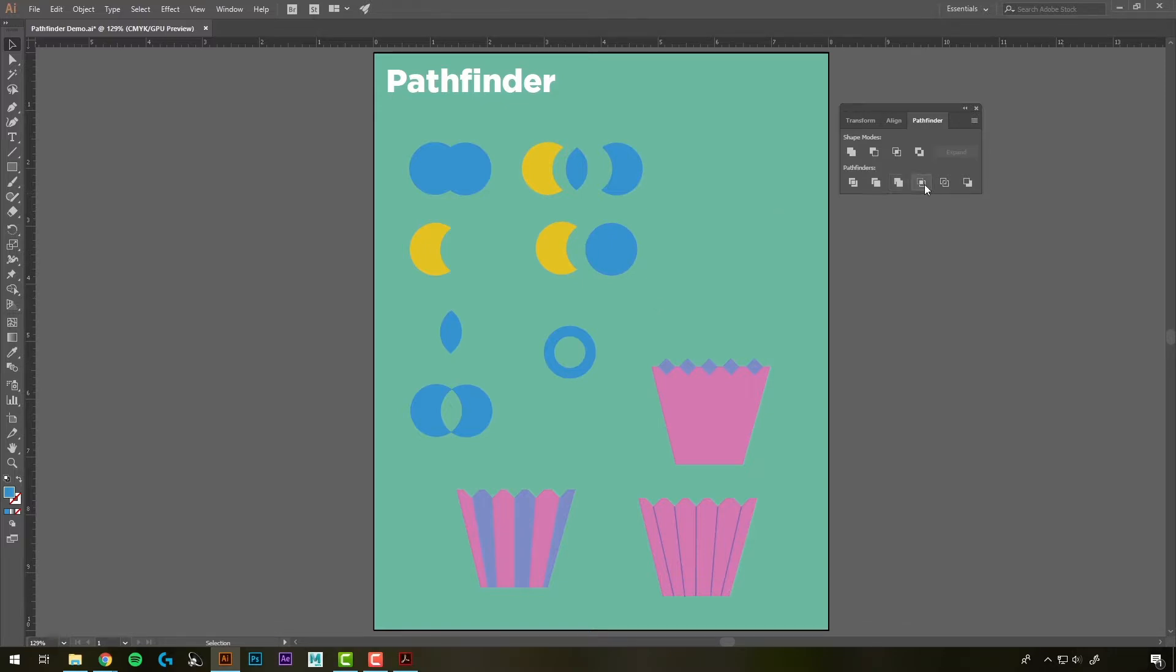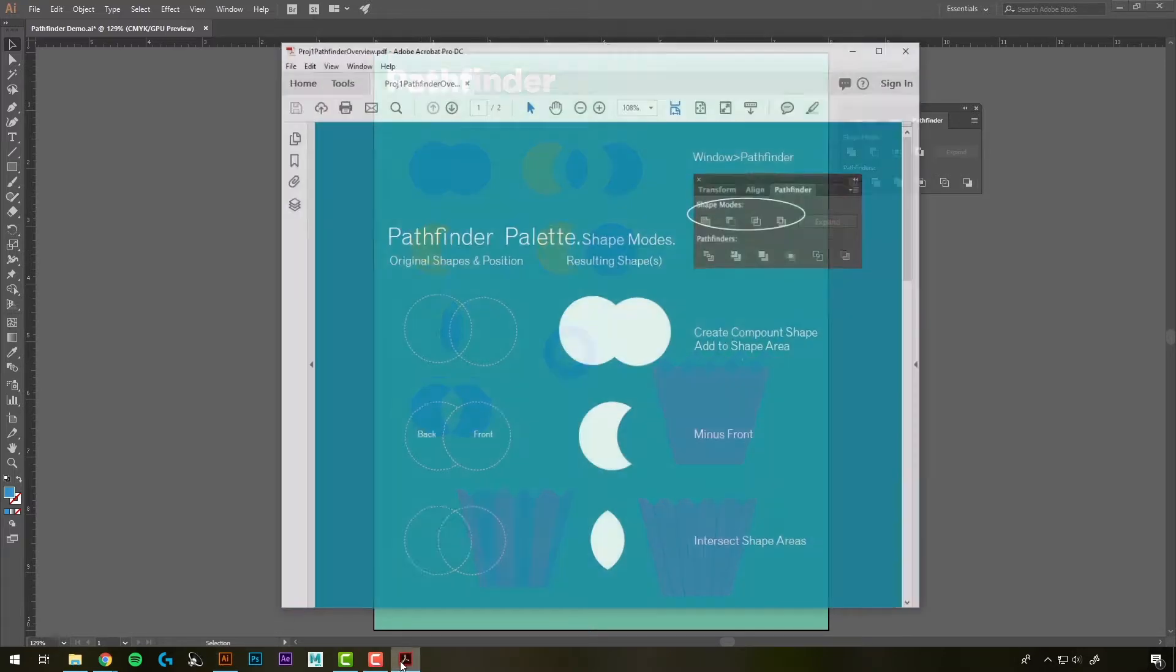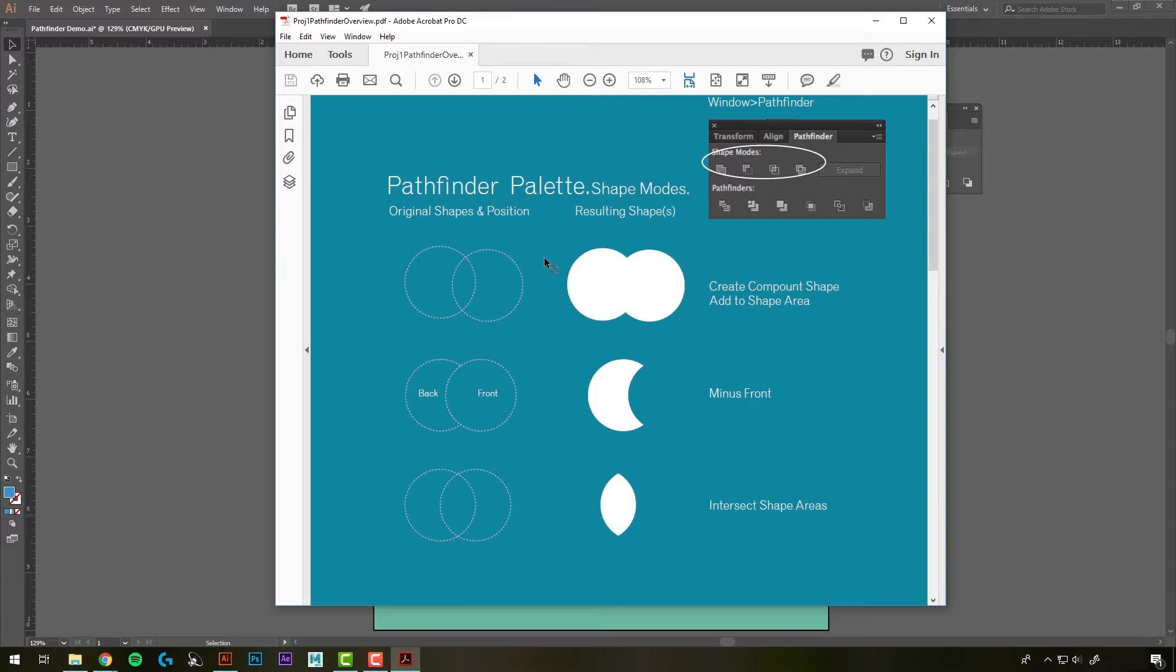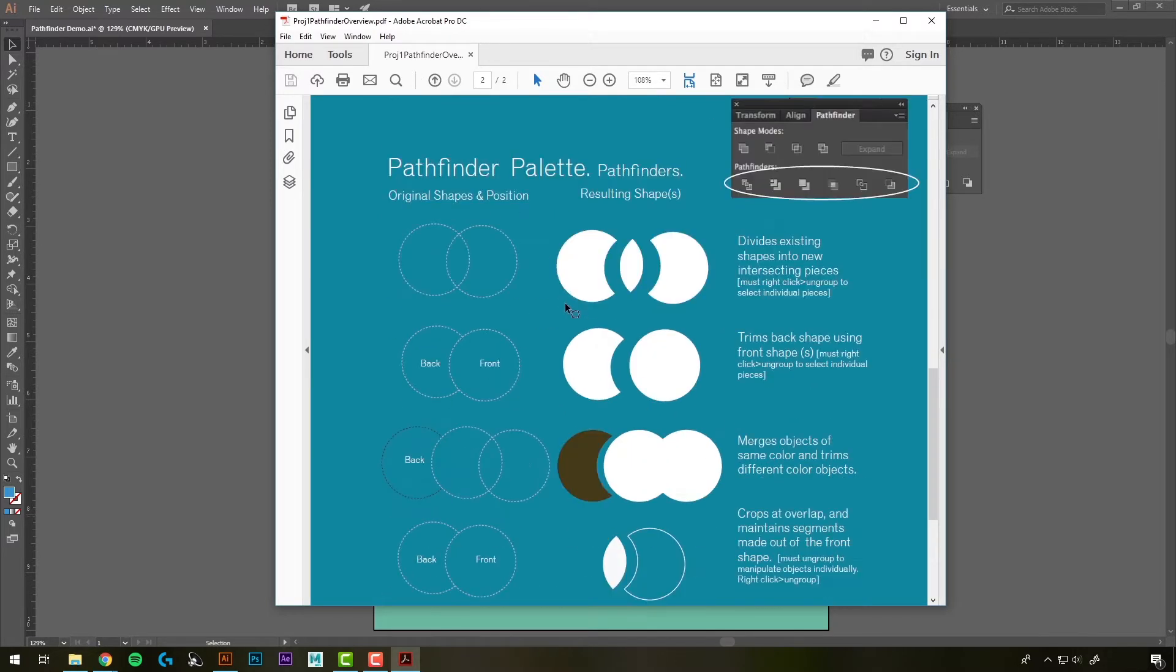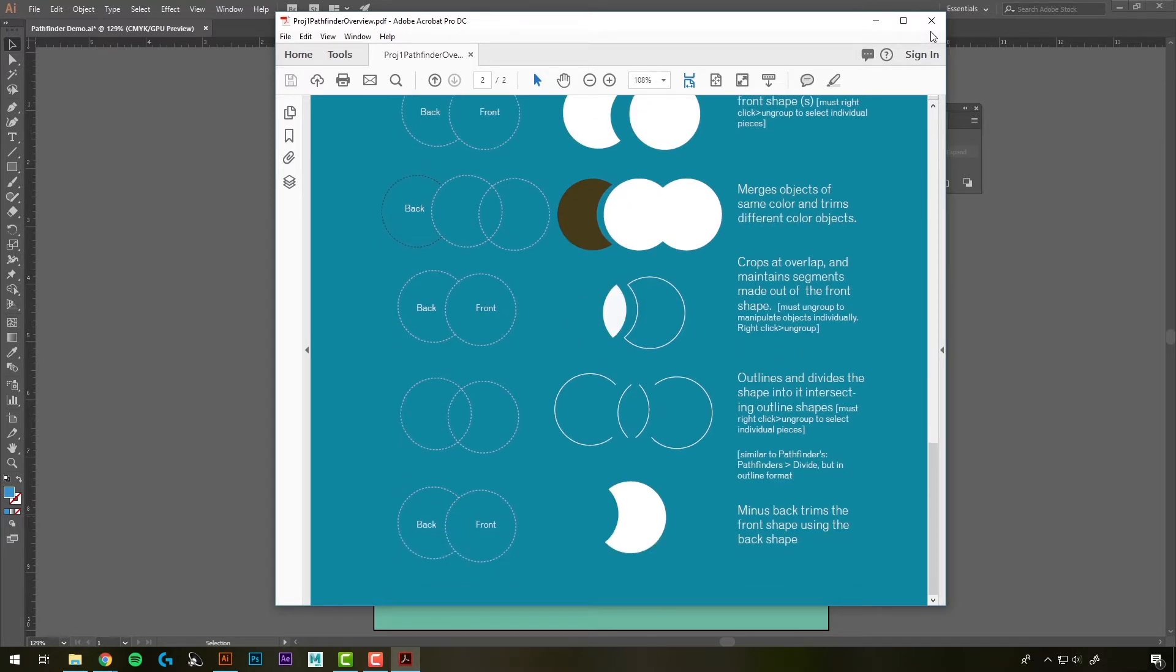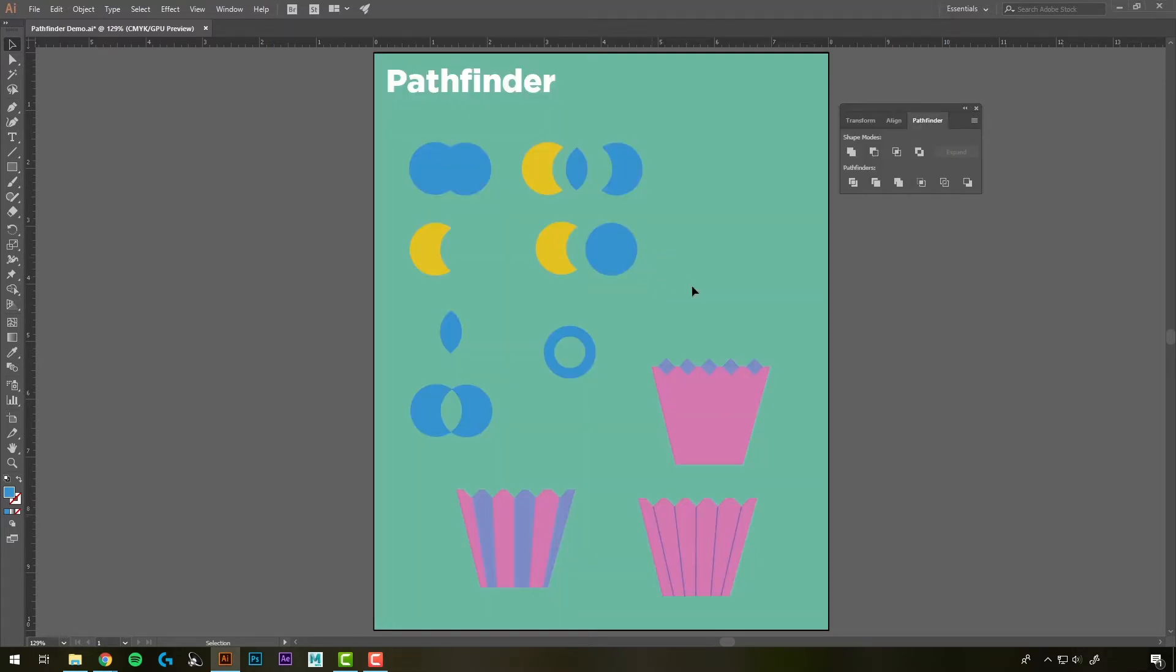I'm not going to go into the rest of them in detail. I'll provide you with a PDF that shows you what all of the different Pathfinder options do, and you can try the different ones out.